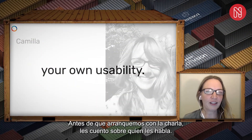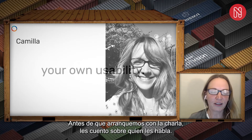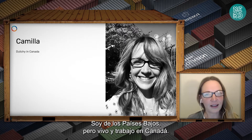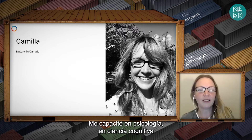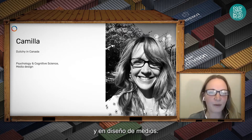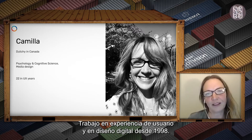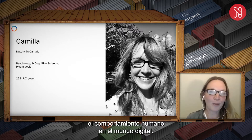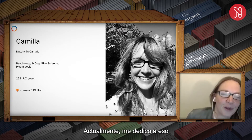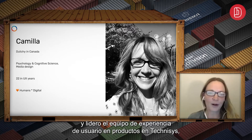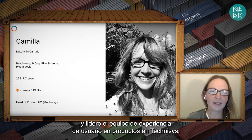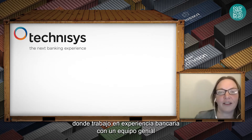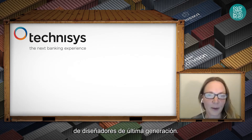Before we dive into my talk, a little bit about who you're listening to. My name is Camilla. I am from the Netherlands and I live and work in Canada. I have a background in psychology, cognitive science and media design. I've been working in UX and digital design since about '98 and I'm a very passionate observer of human behavior in the digital world.